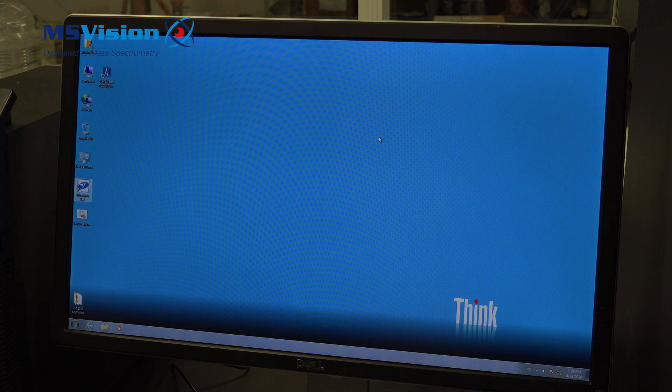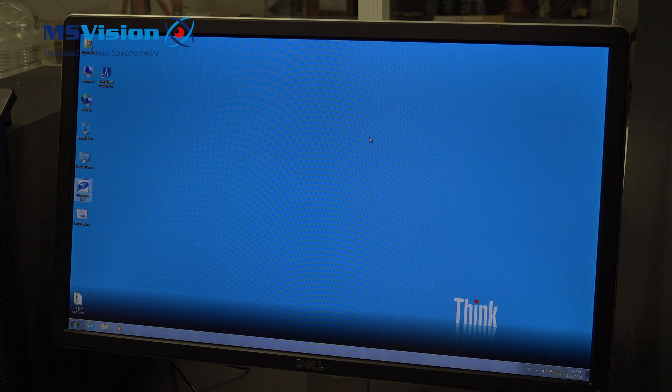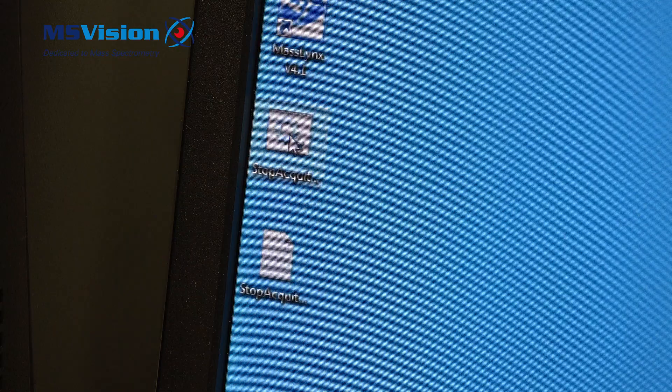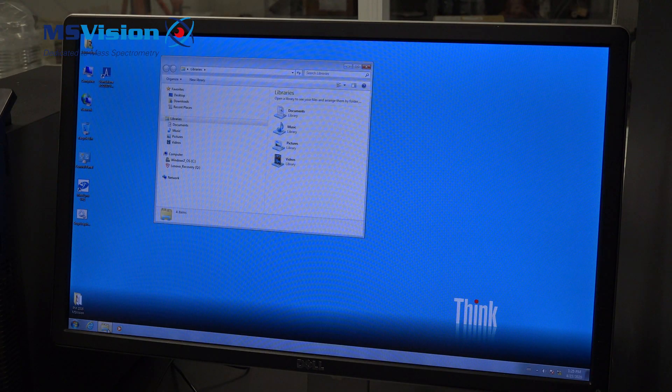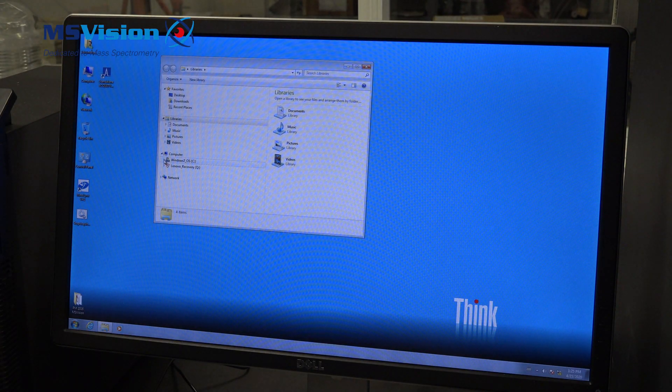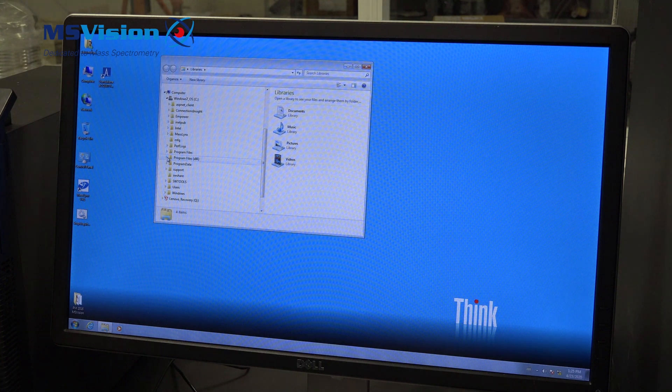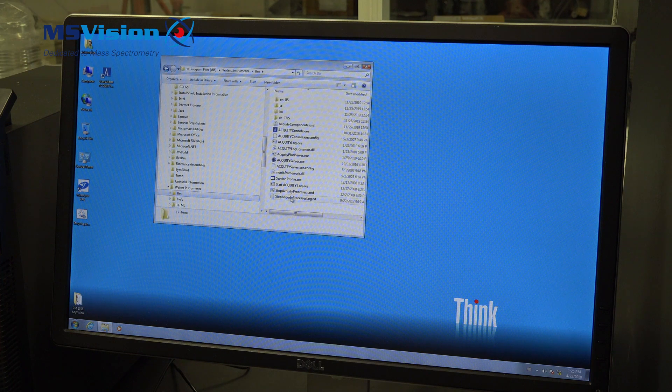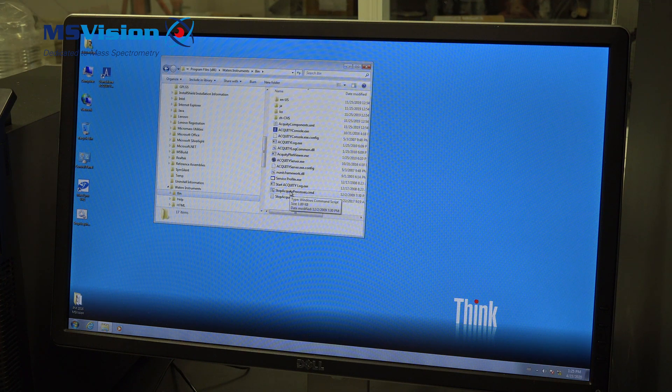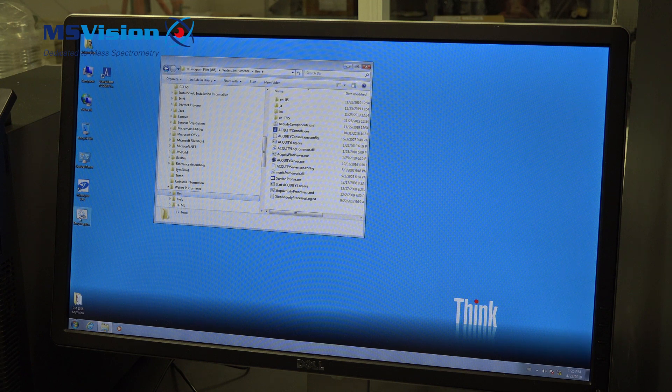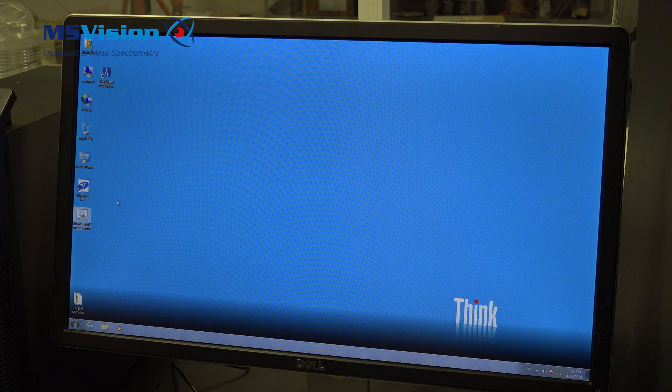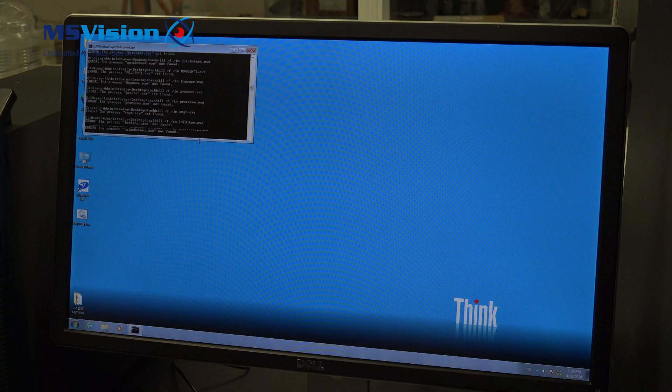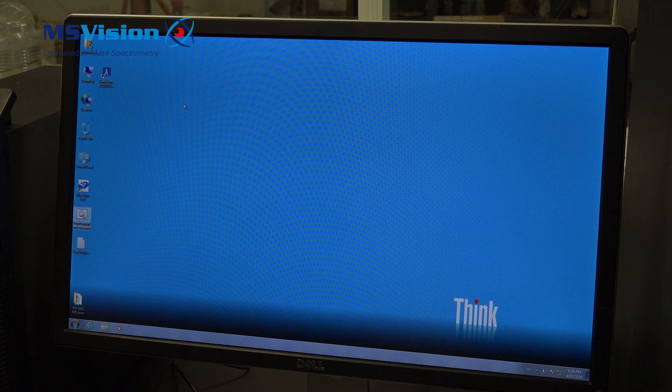Of the acuity MS systems, there is a shortcut which is called Stop Acuity Processes. We find this in Windows in the PC in the Program Files x86 folder, and if you go down to Waters Instruments to the bin, it's always there. It's good to make a direct shortcut on the desktop which is a lot easier. If you double click it, you can see here a window popping up and closing all the instrument files which are active.